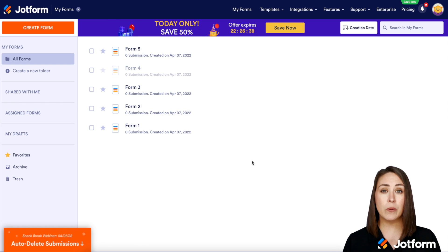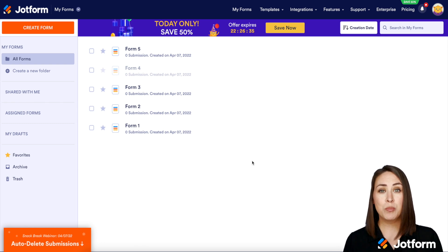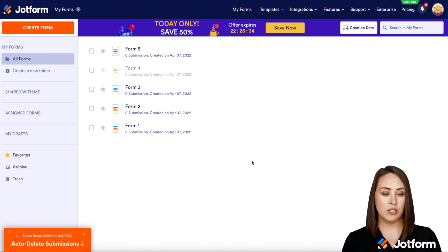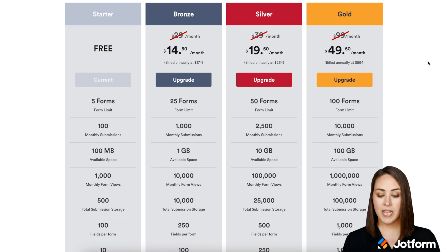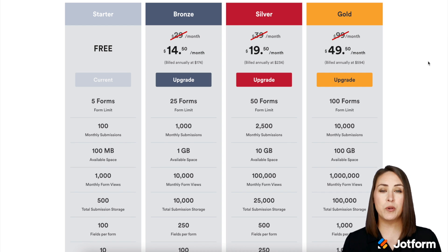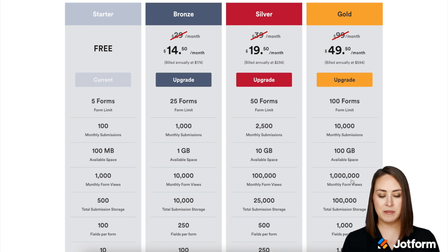So the first thing I want to do is head to our pricing page to show you what each plan looks like. I'm going to go up to the top and click on Pricing, and here are all of our available plans including the monthly form views right around here.